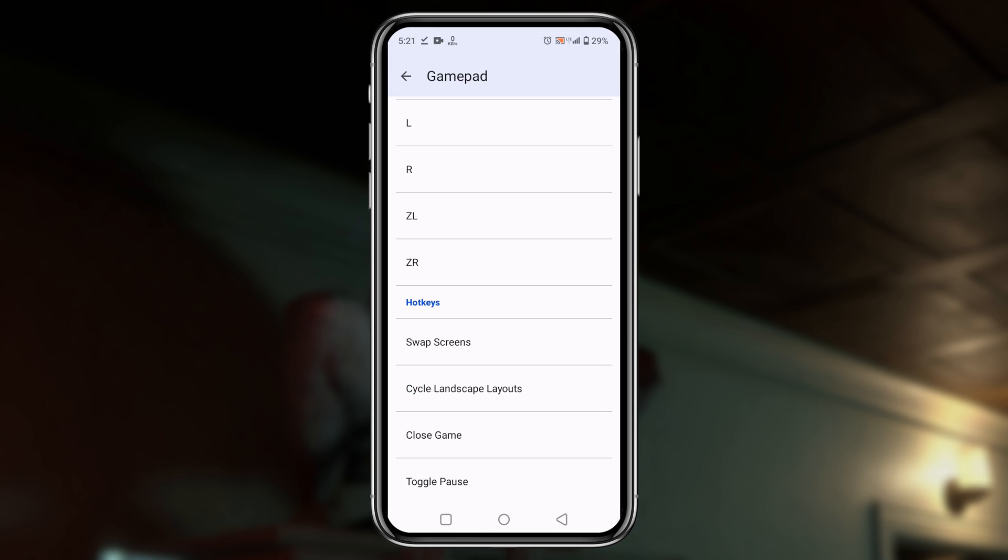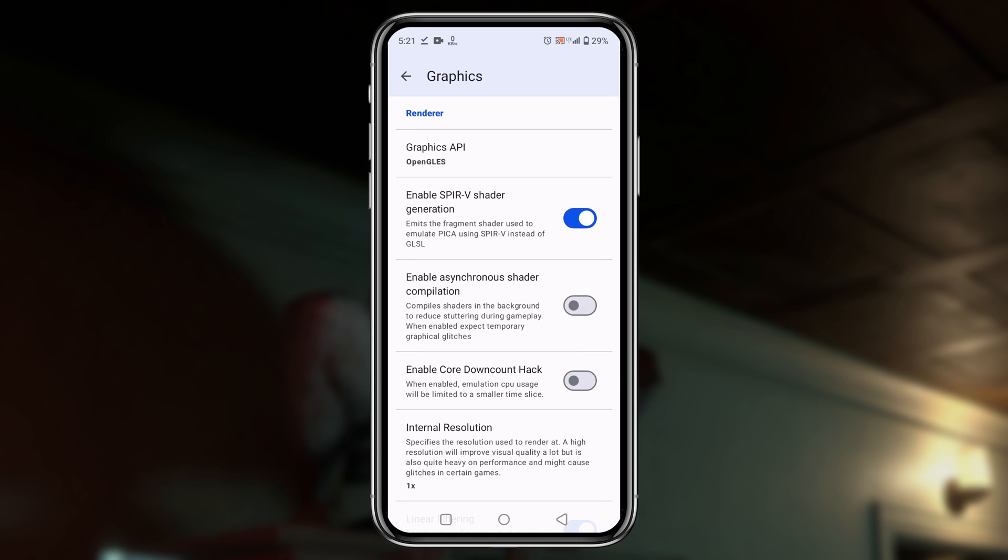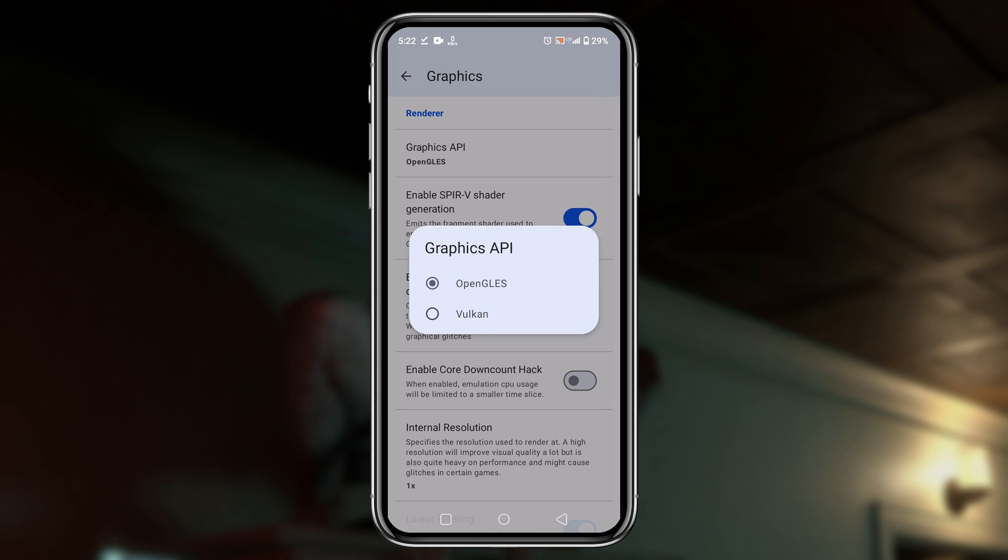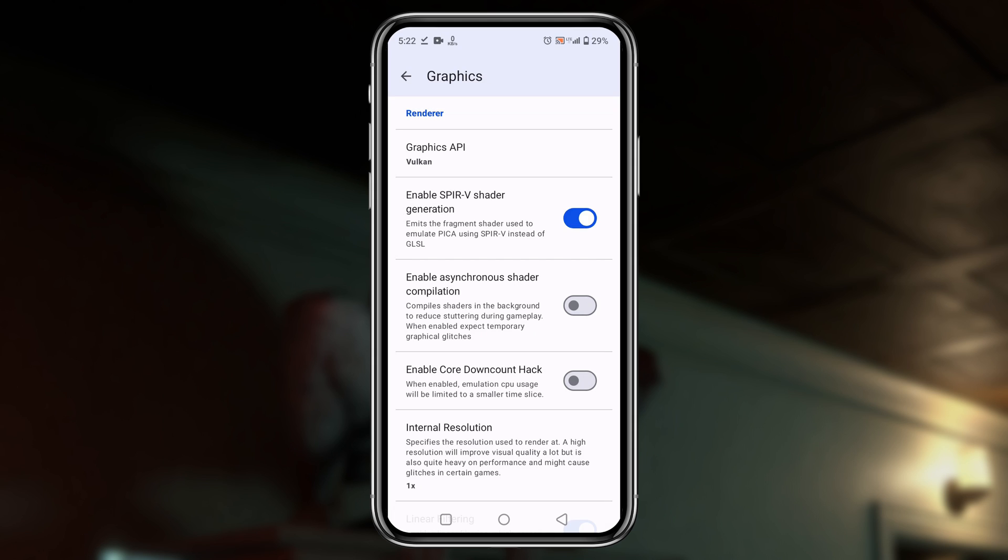In the graphics option, you can set the graphics API to OpenGL or Vulkan. OpenGL belongs to Snapdragon and Vulkan for Mali or other chipsets, but I suggest you use both APIs to find out the best one for you.